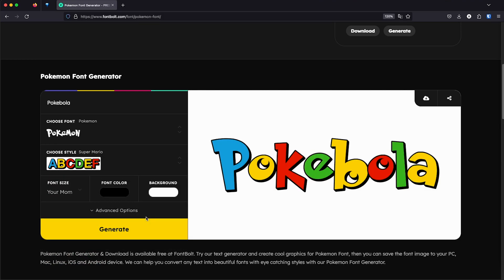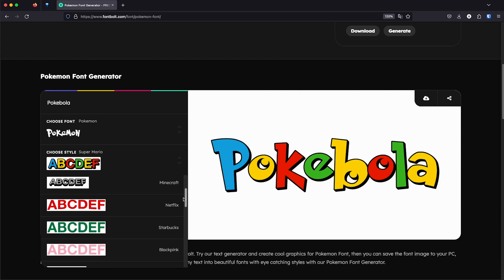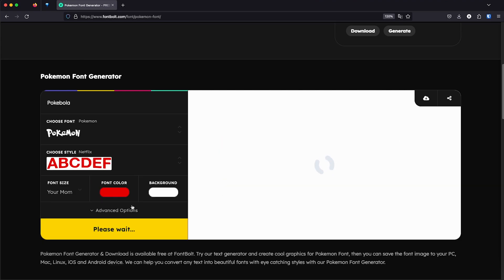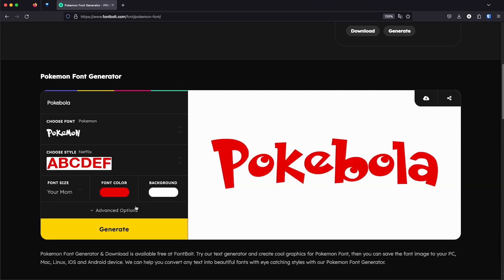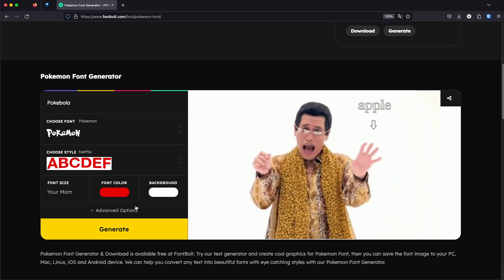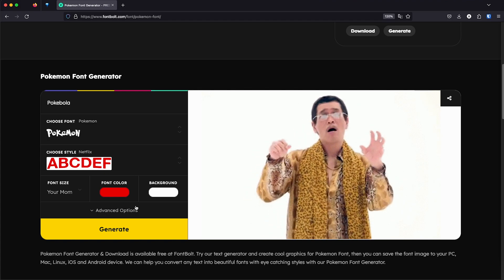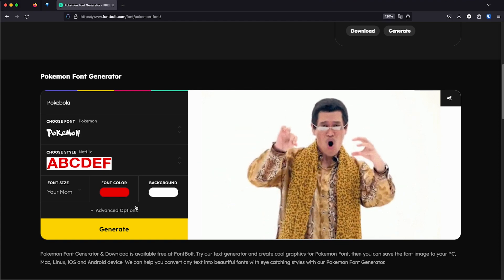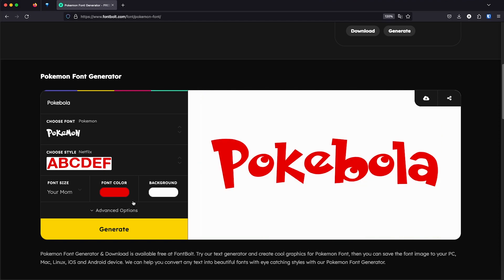So it takes the font and then applies that specific style. So we have the Netflix font also, just basically taking the Pokemon font and then applying the Netflix logo style to them. I find that pretty cool.